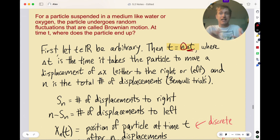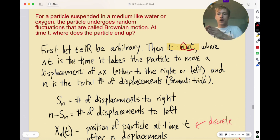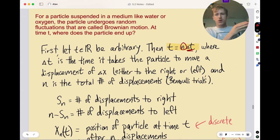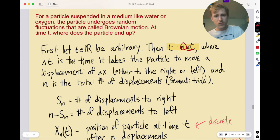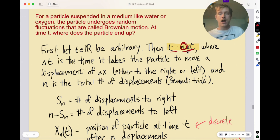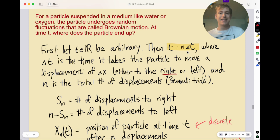For example, in one second you might move one meter to the right, and in another second one meter to the left, and so on. For any time t, you can always express that as n of those displacement increments Δt. Each displacement Δx is going to be either to the right or to the left, and n is the total number of these displacements, which are Bernoulli trials.